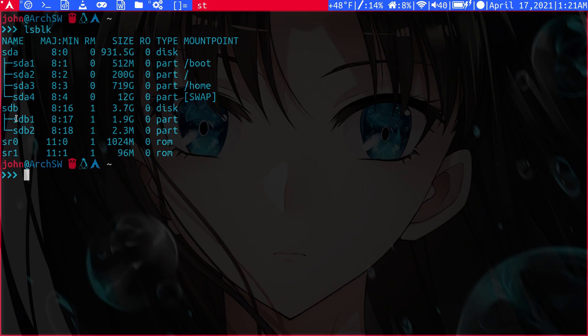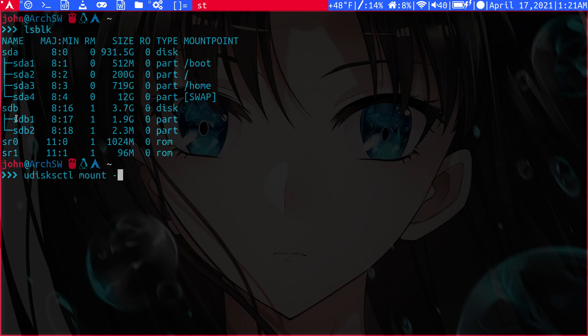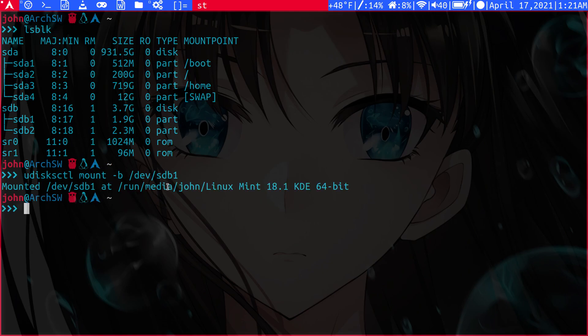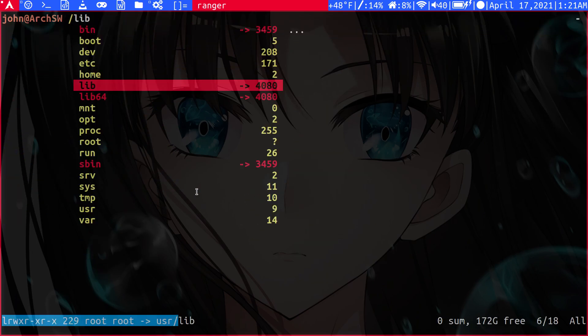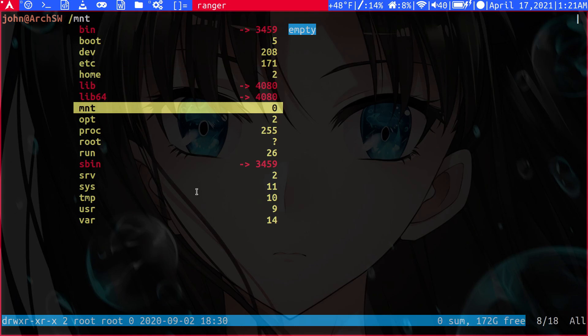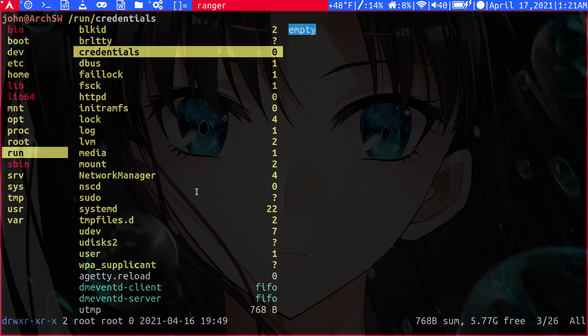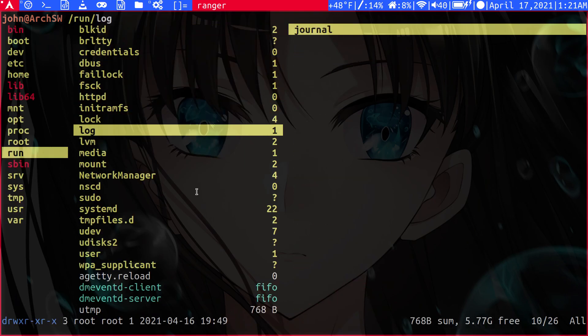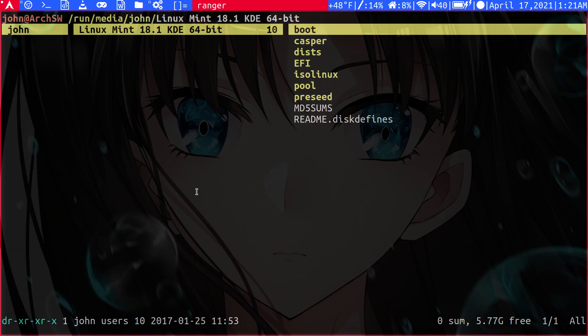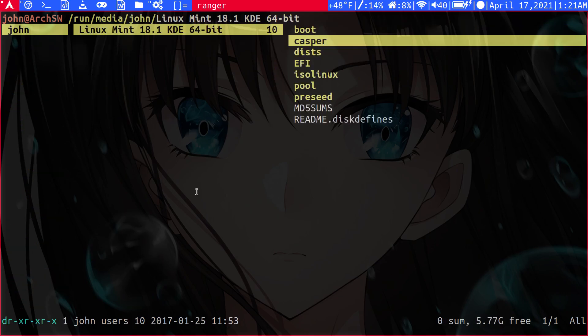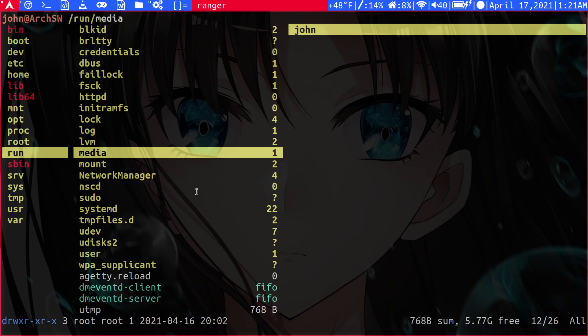To mount our drive, we can do udisksctl mount -b. Now here we're going to give it SDB1 because that's the primary partition here that we can see. So it's mounted and we can see it's been mounted here. So if we went to Ranger, we can back out and we can actually access it like this. You can see we have our flash drive here.